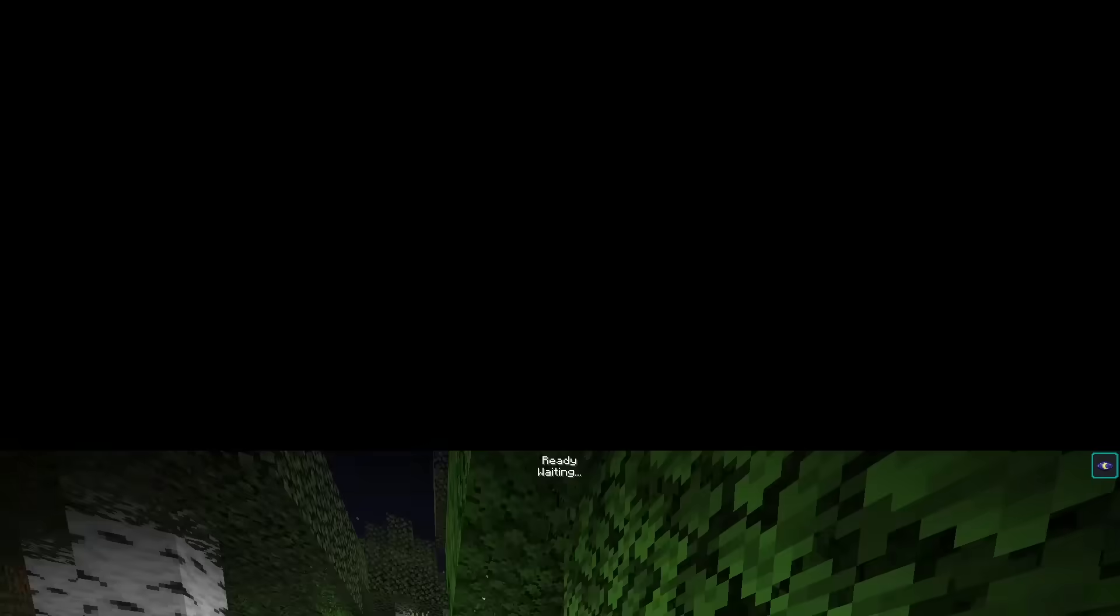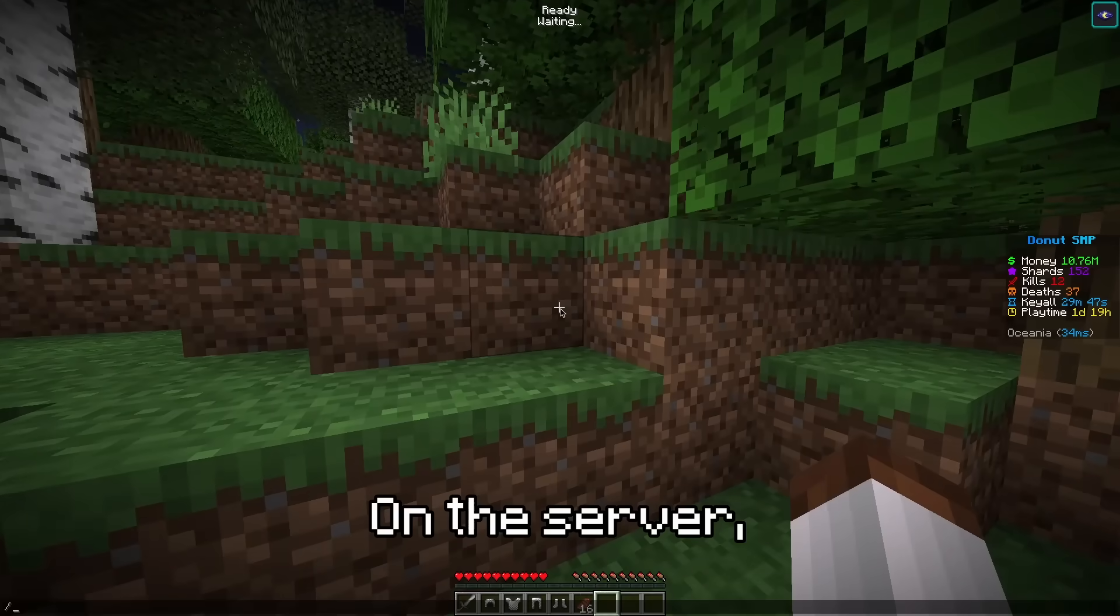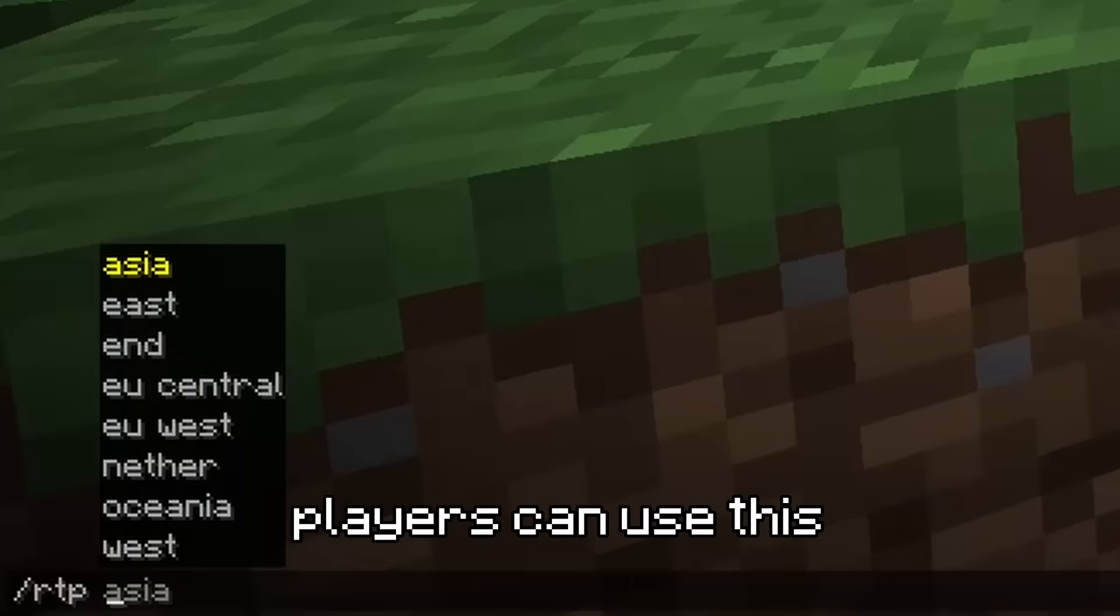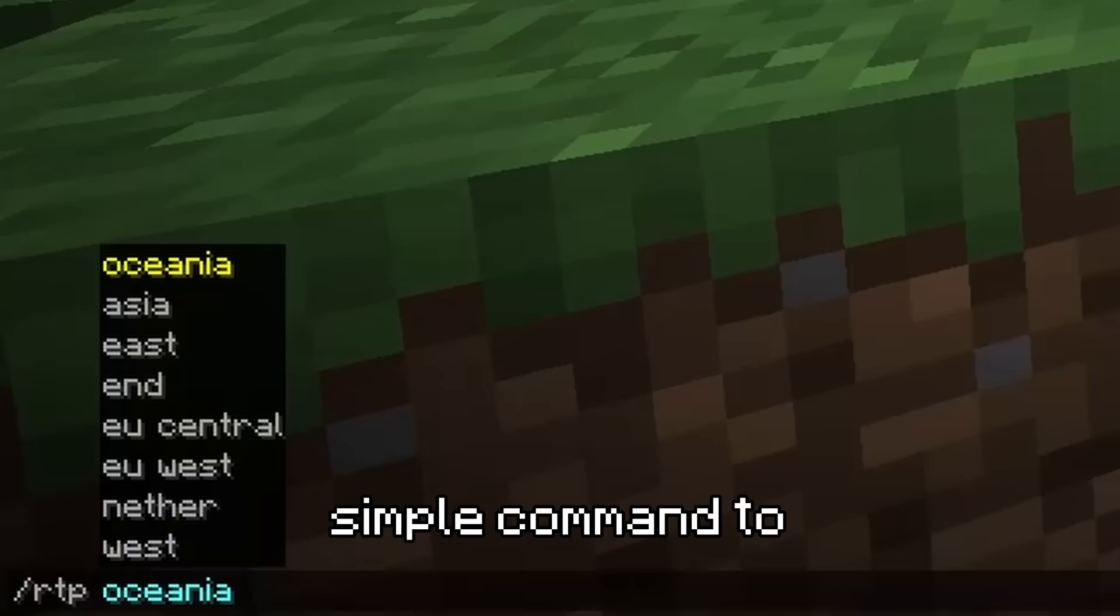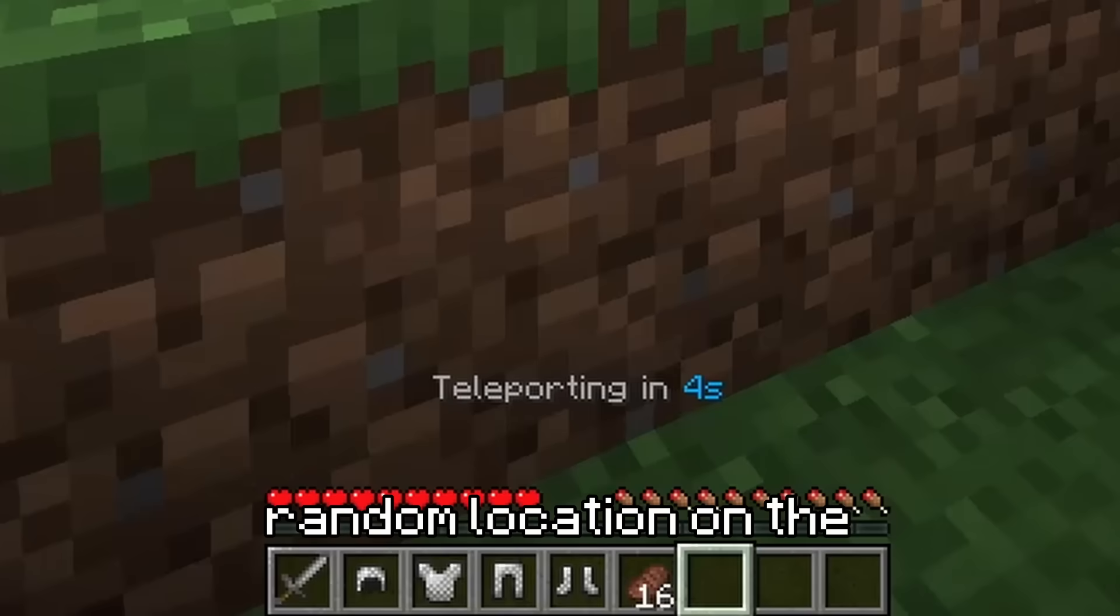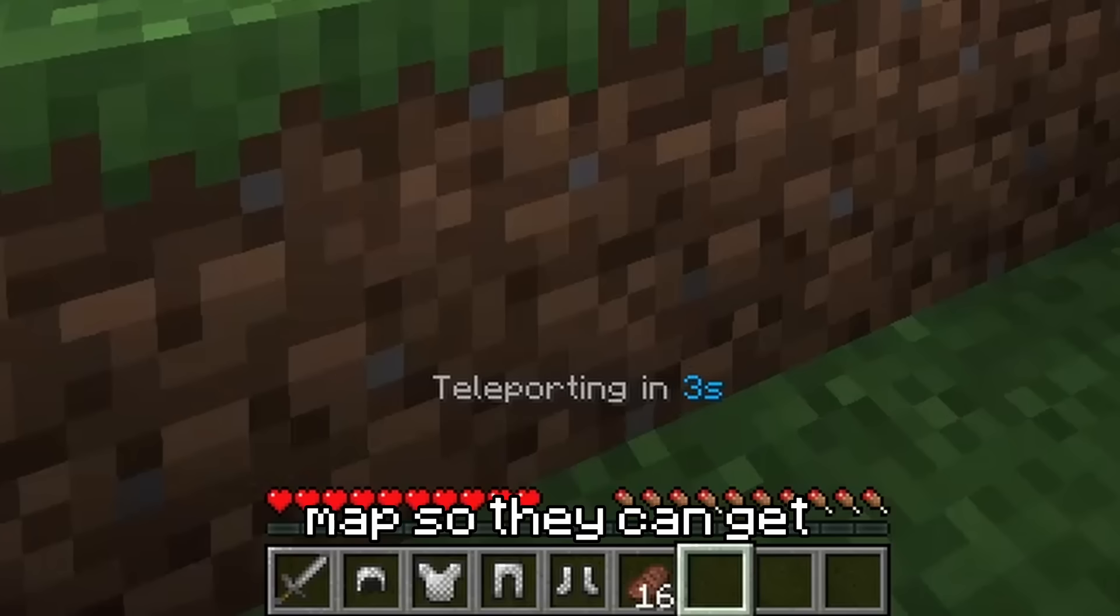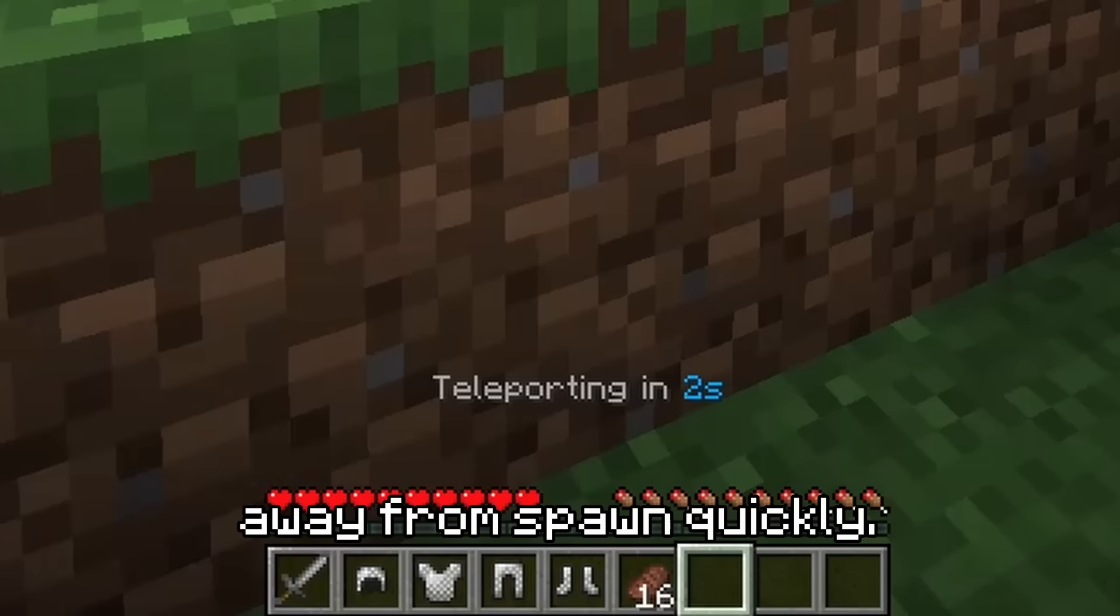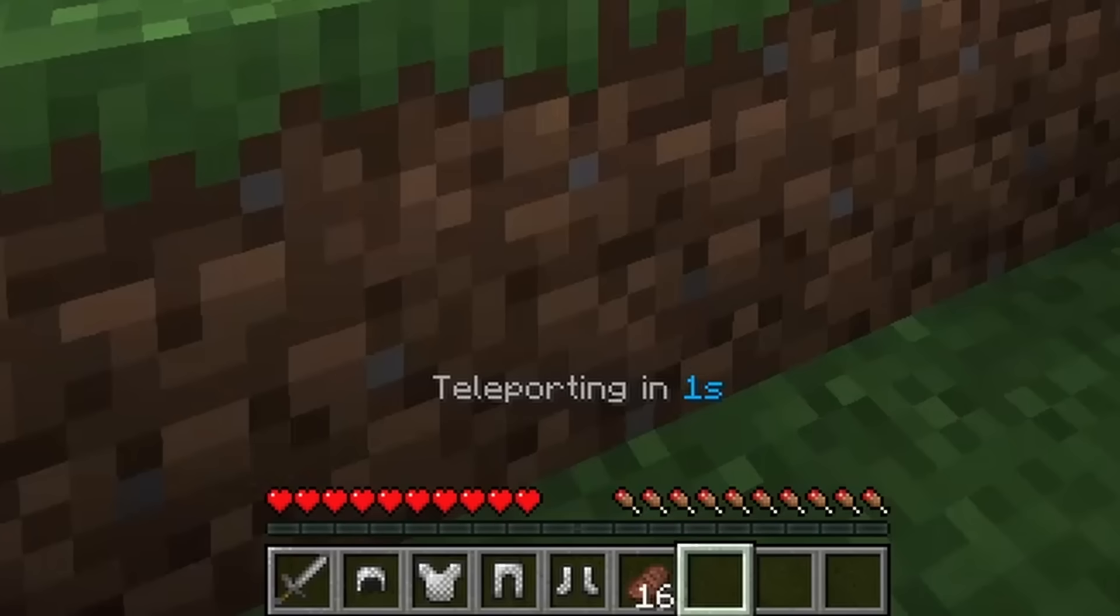But first, what even is RTP? On the server, players can use this simple command to get teleported to a random location on the map so they can get away from spawn quickly.